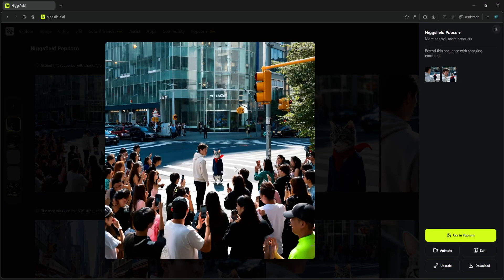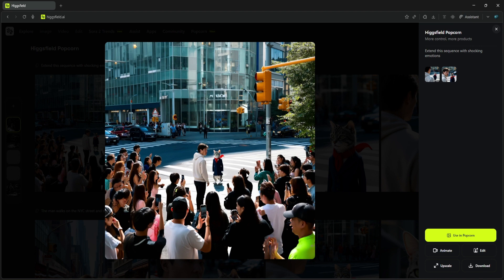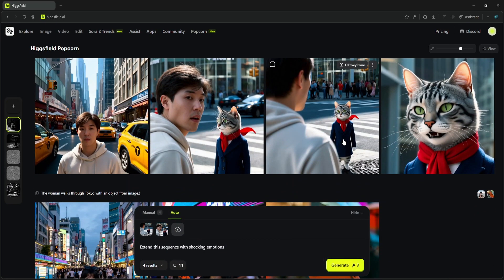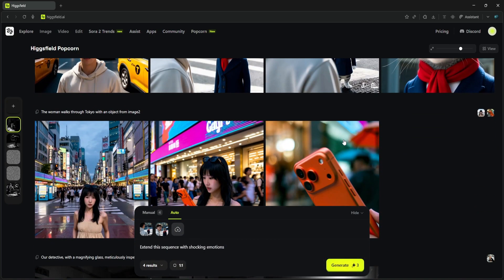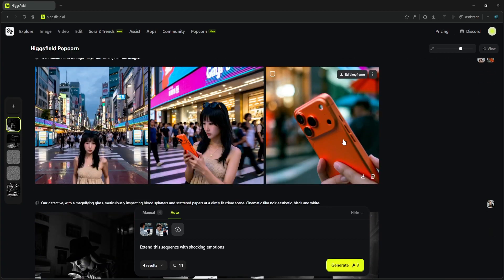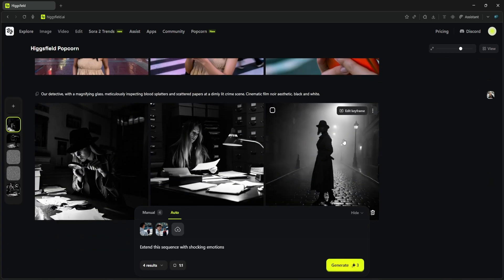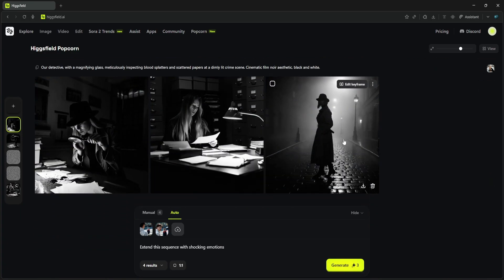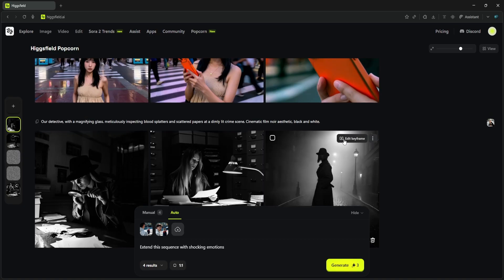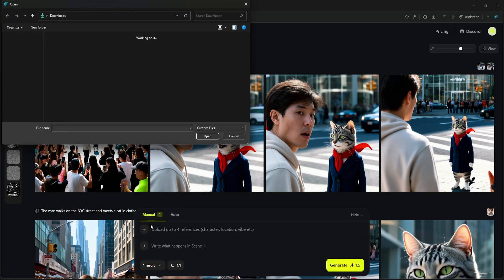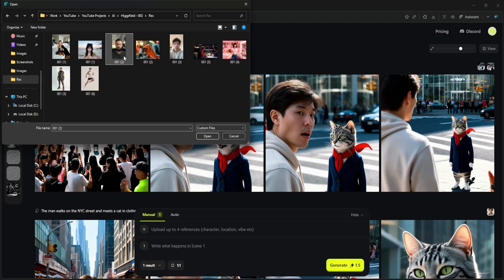So we've seen how Higgsfield Popcorn can build a story from one character, how it can add a consistent object, and how we can extend that story. But what about the ultimate test of composition? What if we want to take two different characters from two different photos and place them together in a third photo setting? This is where things usually fall apart. Let's try it. We're going to use Manual mode and load up three separate inputs.